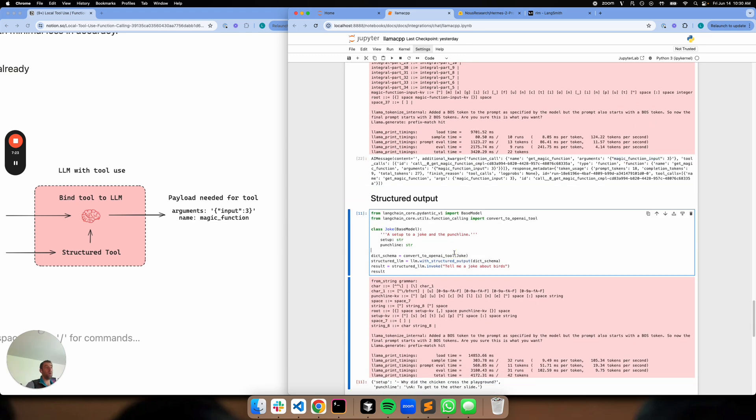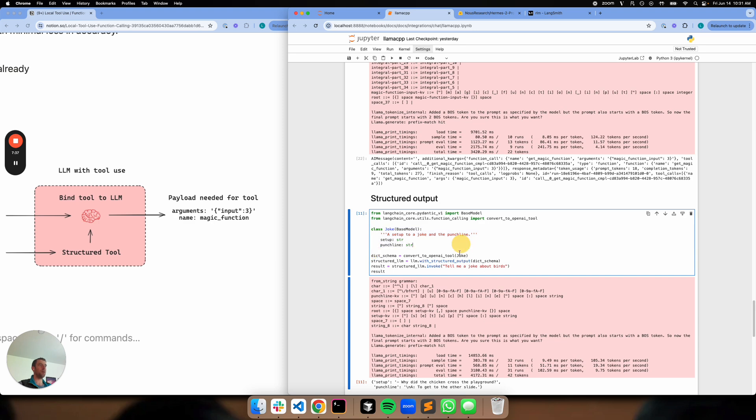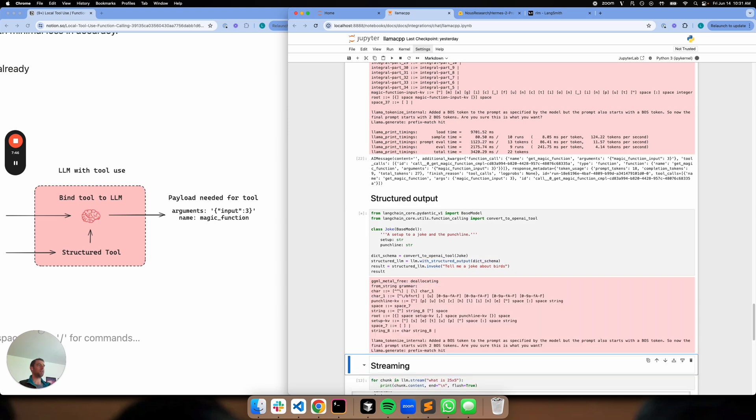Now, what's another cool thing about this? Tool calling is kind of a very general case, and it can be used to do structured outputs as well. And so we actually have a very nice helper method for that called with structured output. Again, you just pass your output schema. In this particular case, you actually convert it to a dictionary. So you convert to OpenAI tool, and then you pass that in to structured output. Let's try this joke. Tell me a joke about birds.